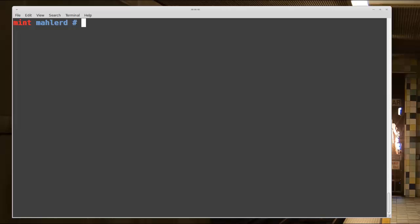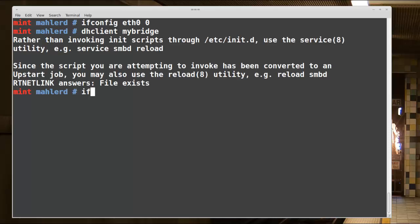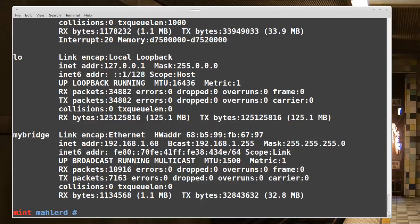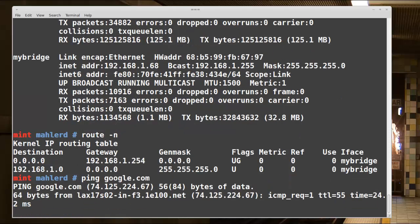I'm going to remove the IP configuration off of ETH0 and make the internal port called my-bridge a DHCP client so it gets an IP address and default gateway. Back to the shell: ifconfig eth0 0.0.0.0 will remove ETH0's IP address, and dhclient my-bridge will get the my-bridge port an IP via DHCP. ifconfig shows it worked — my-bridge got an IP address. With route -n, we see a default route via my-bridge, which is what we wanted. We no longer try to go through ETH0 directly. Ping google.com shows we can get out.